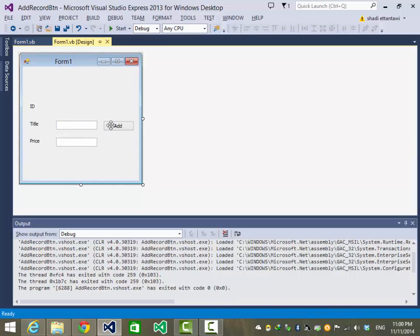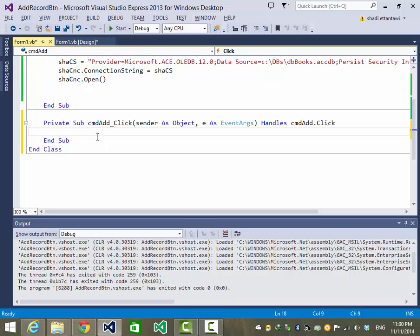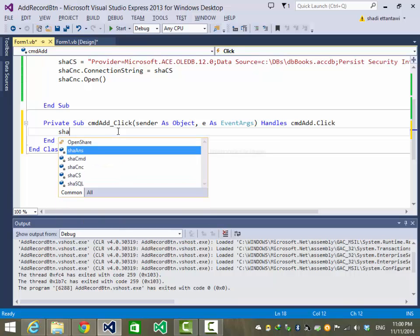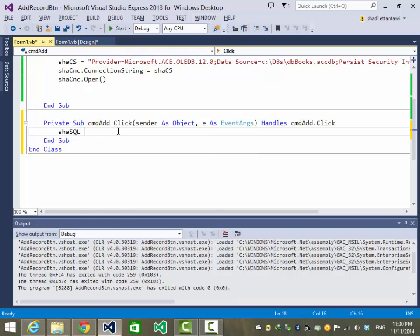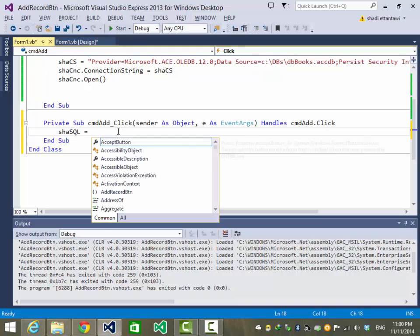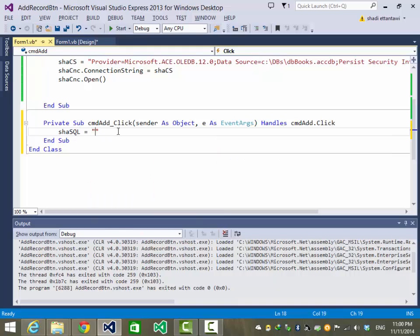Now we need another event for when we click on the button. To get the button click event, double-click the button. Let's keep it simple without validation, and build our SQL statement.